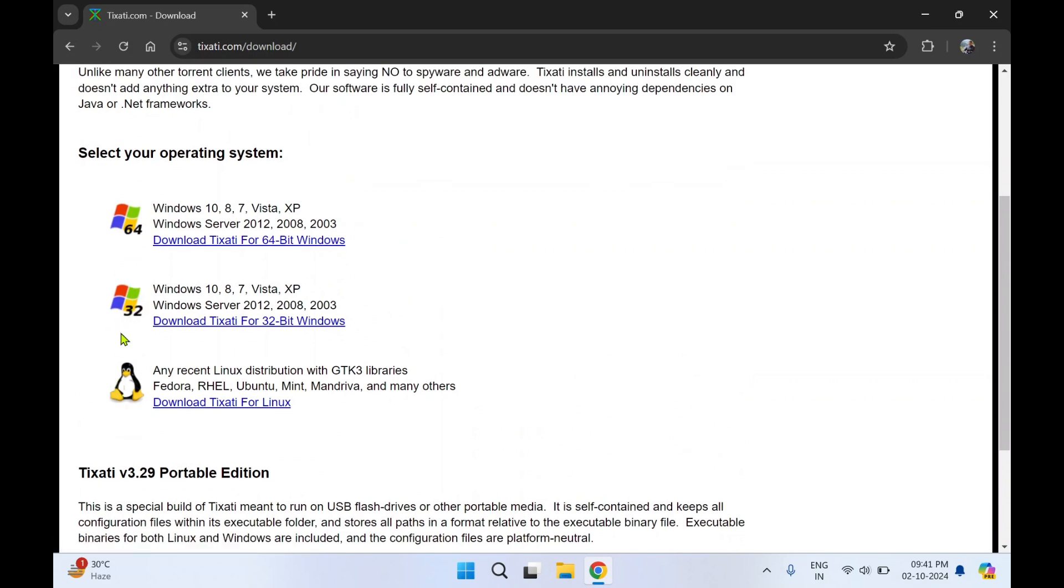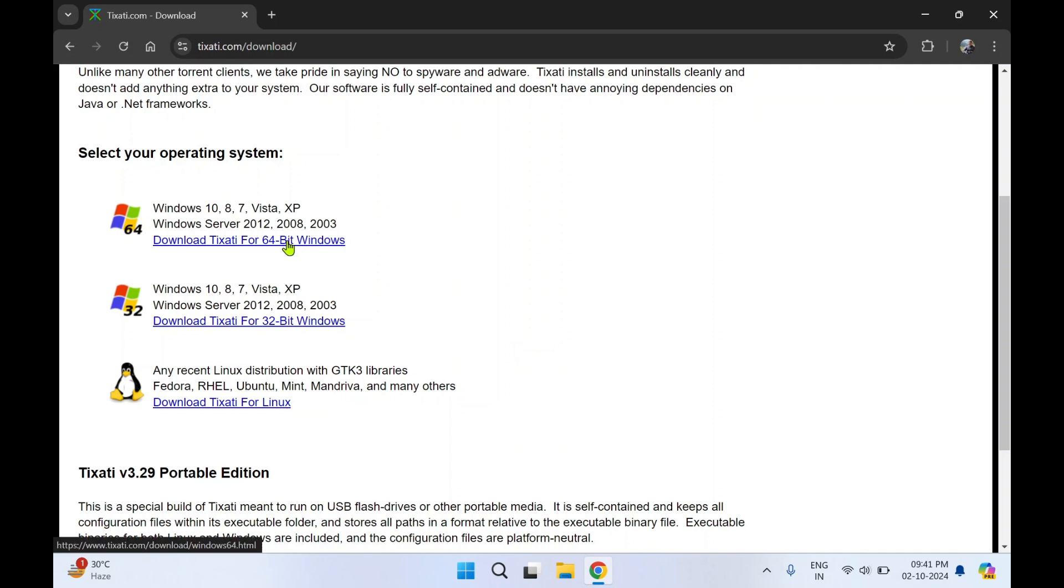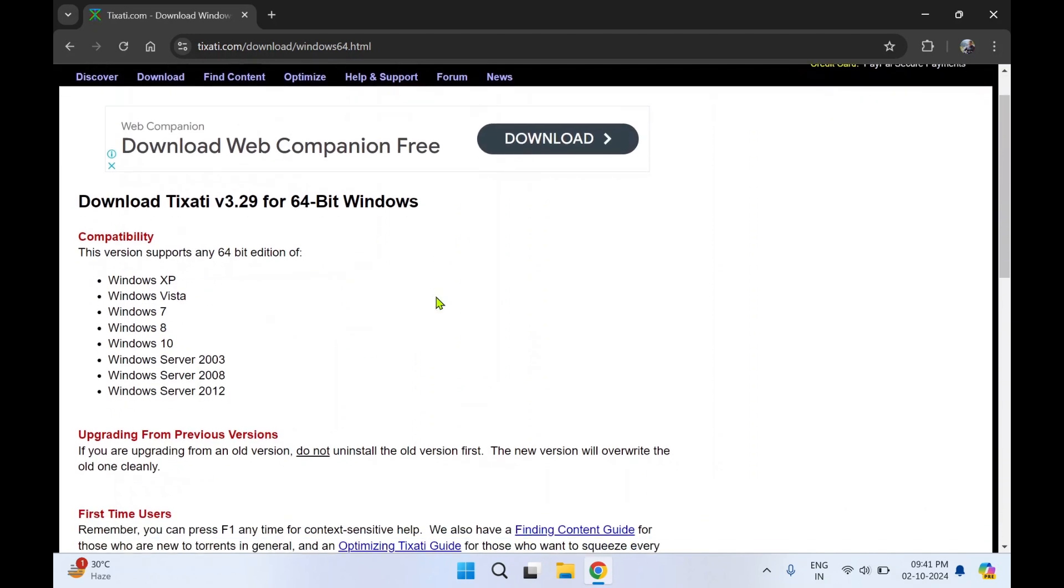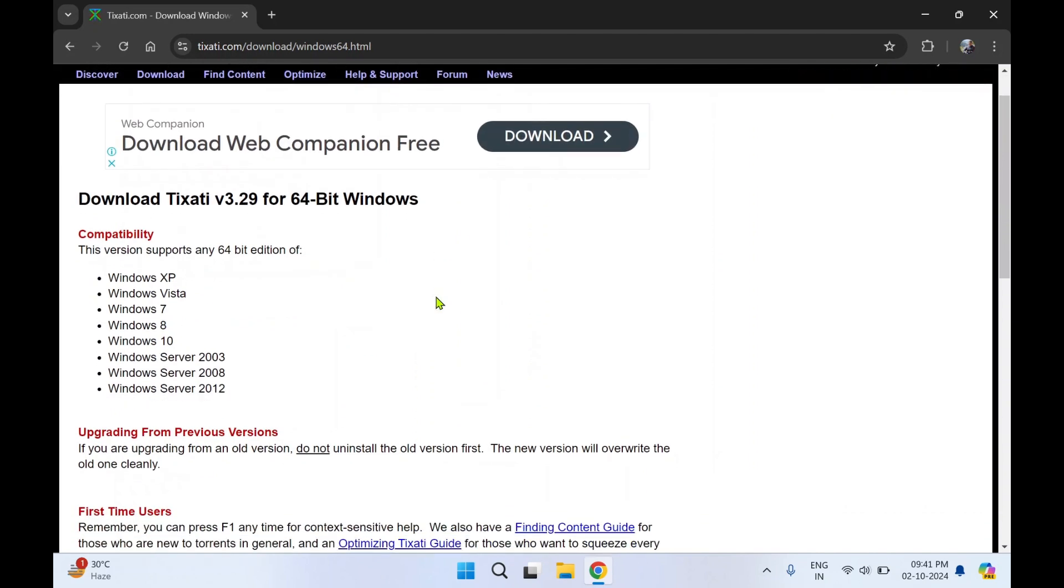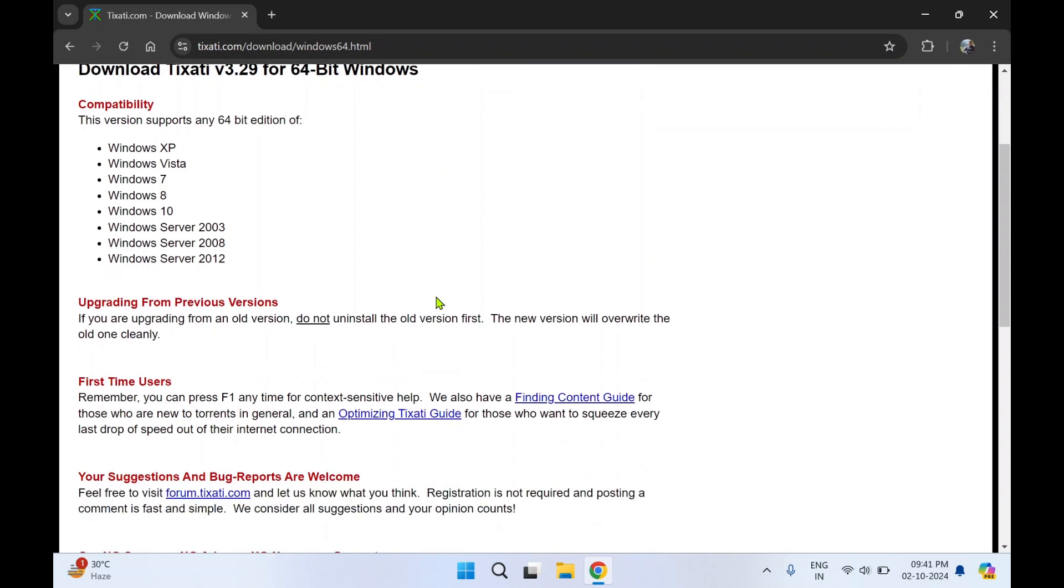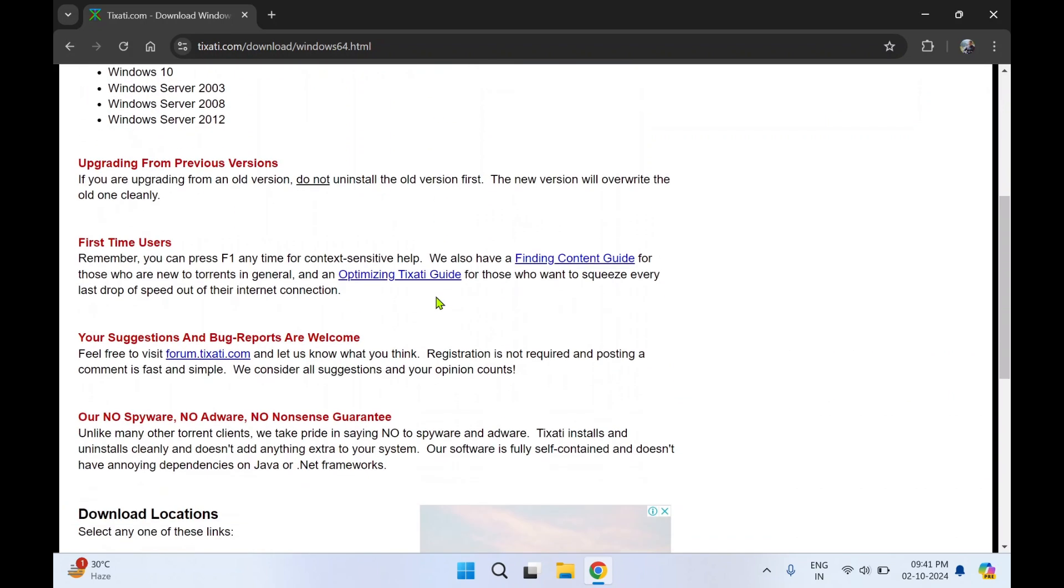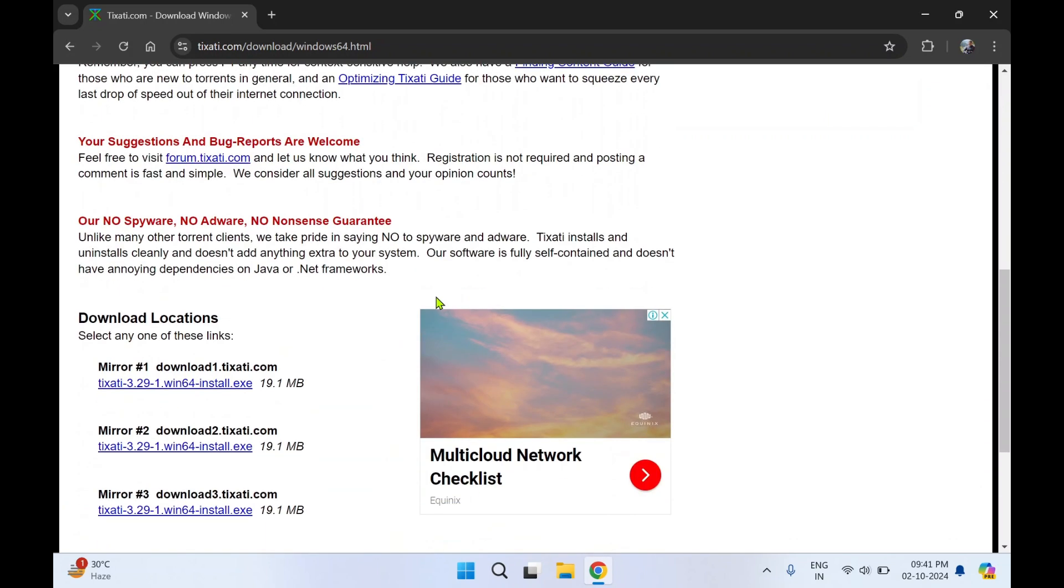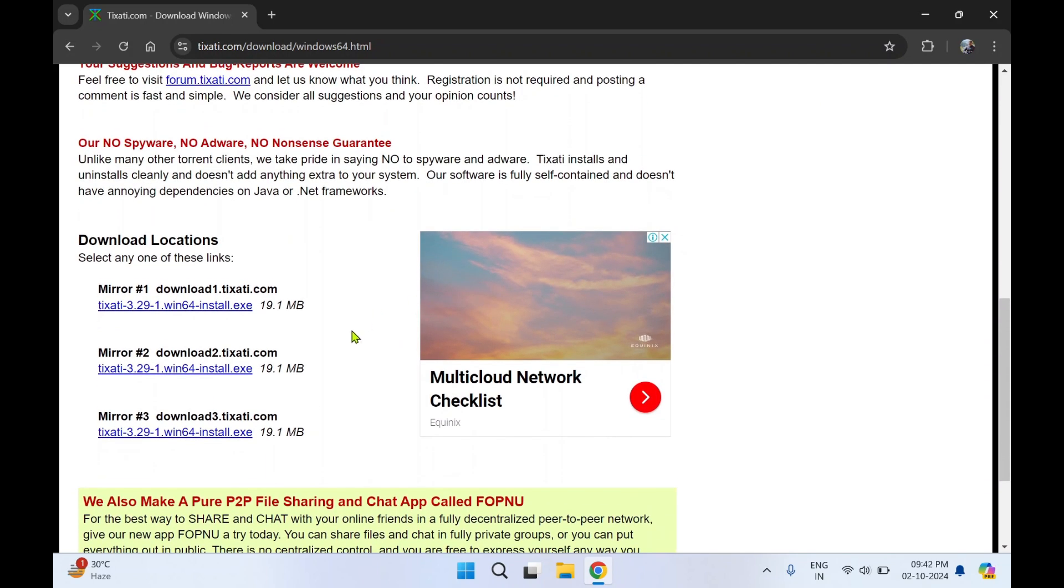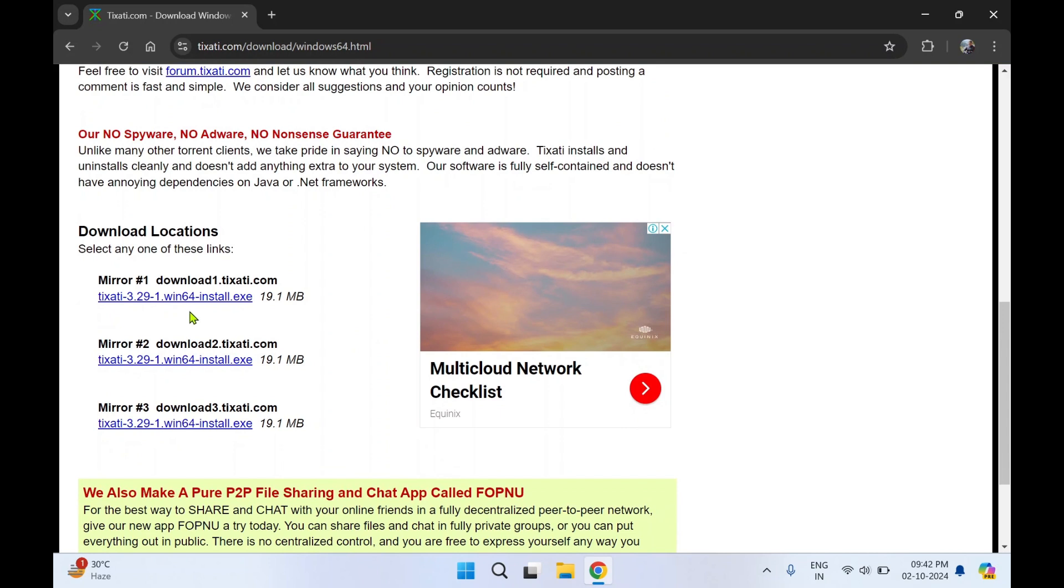It is also for Windows 32-bit and Linux. Now we are going to download it for Windows 64-bit version. Click on the first link. Scroll down. Over here you will see three links. You can choose any one. I'll select the first one.